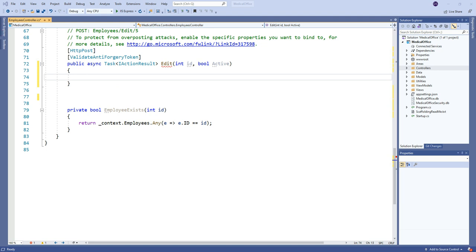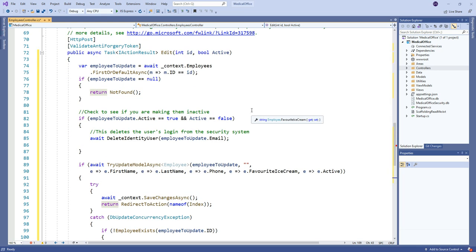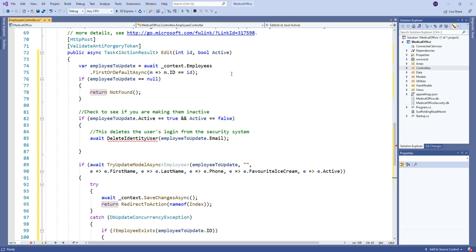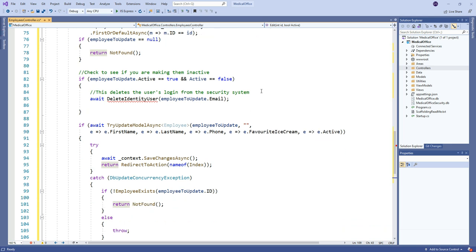Most of this is the standard changes we make when we switch over to the new try update model. Not quite all of it. So first of all, we go, we get our employee to update. We do have the ID, so we know which one to get. And we can return not found if he's not there. That shouldn't be a problem. They should be there.